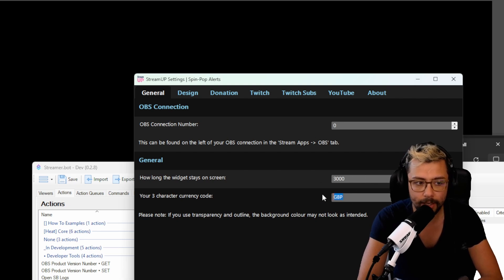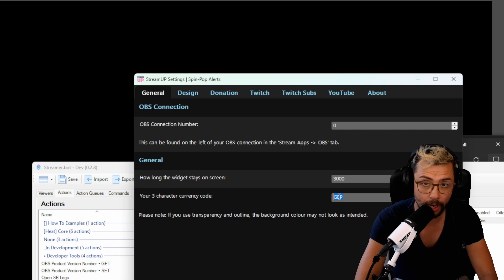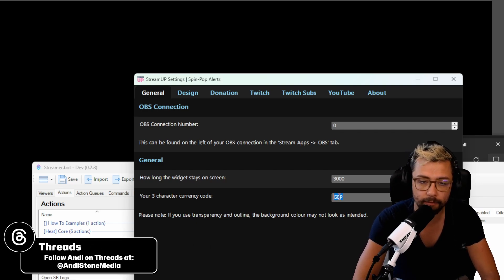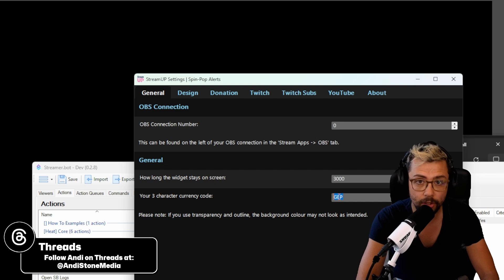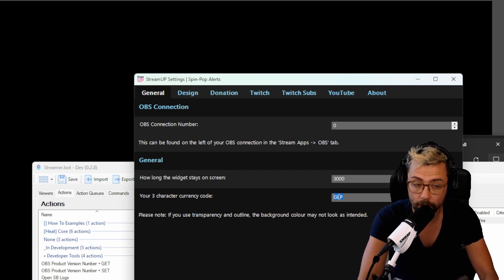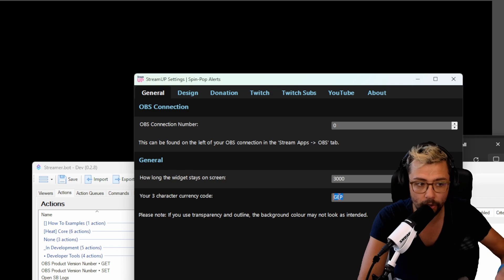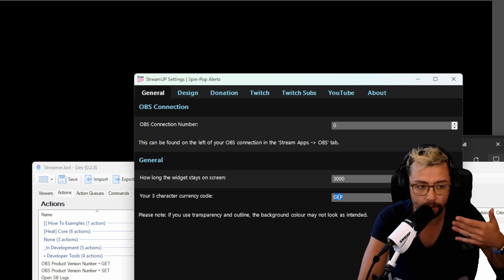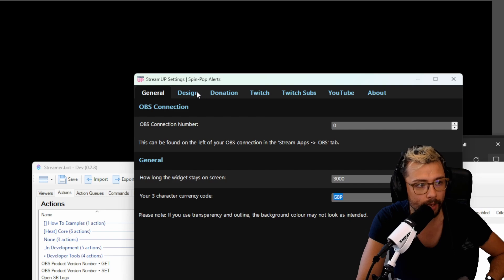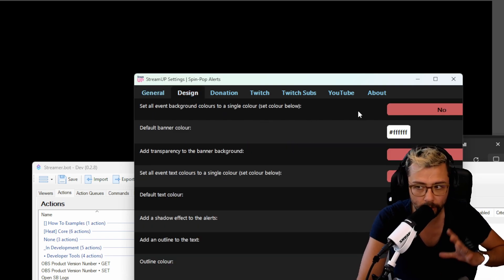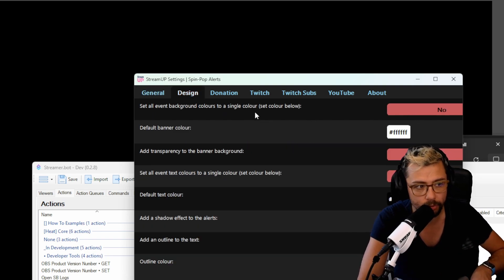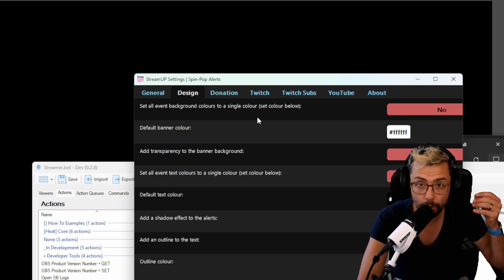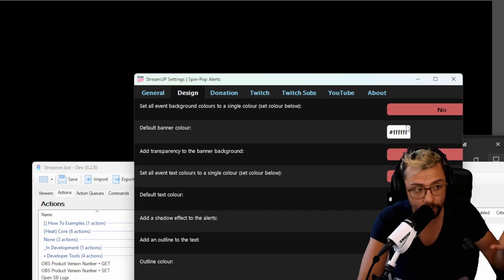Put in your currency code because what this will do is if you've got a super chat or a donation it'll automatically convert the amount of the donation into your currency that you want. So you can get better understanding so you don't have like 10 million Ugandan dollars and you're like oh my god I'm a billionaire kind of thing. The design, there's a bunch of different settings here. I'm not going to go through them all now but you can choose to set all the event background colors to the same color so if you just want it to look exactly the same every time you can do that. Choose the banner, do you want to add transparency, basically a bunch of different settings to just change the design of it.